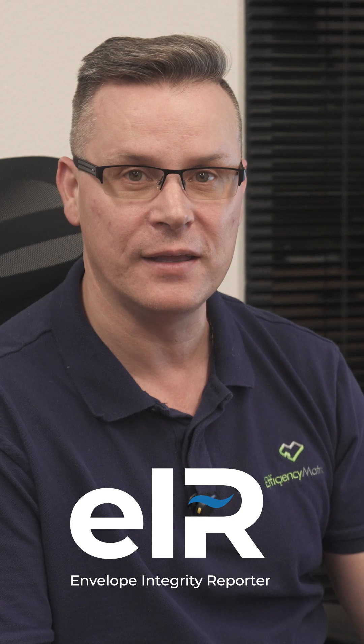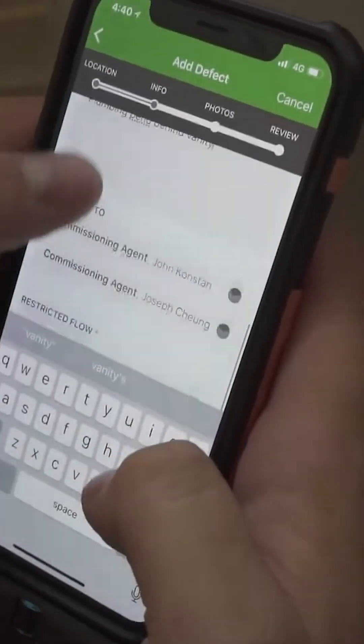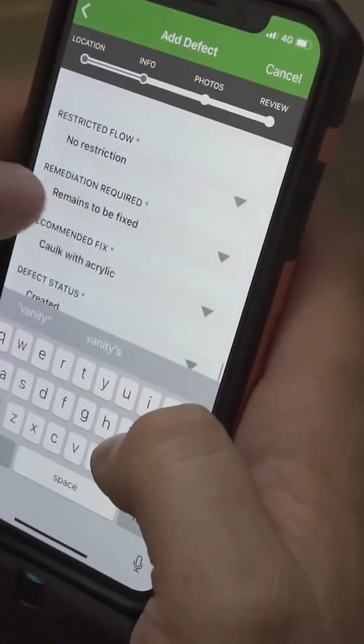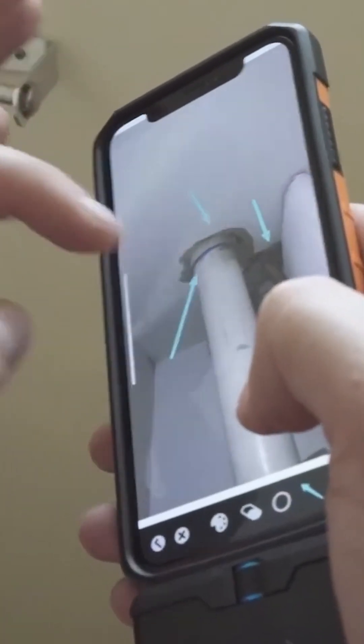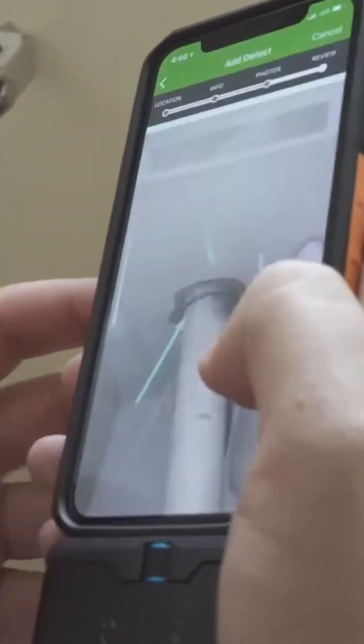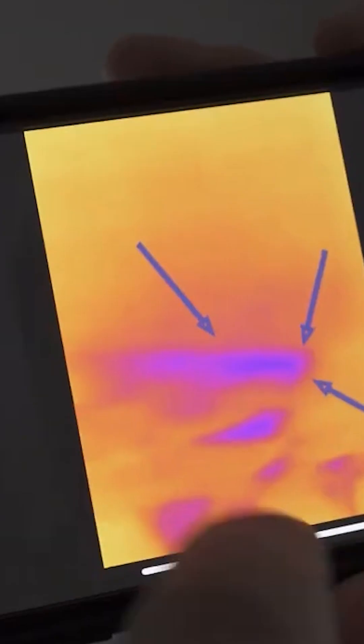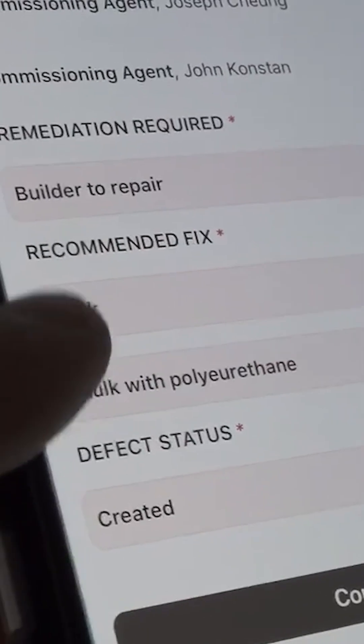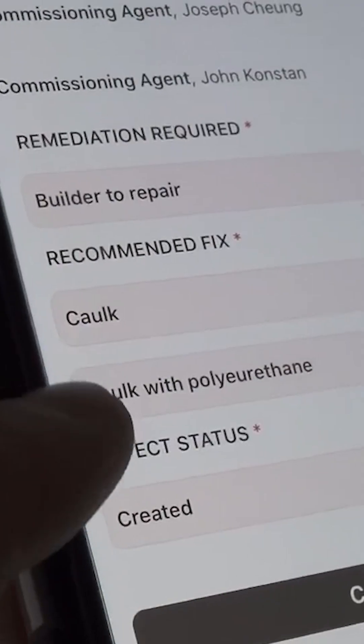Welcome to Envelope Integrity Reporter, your all-in-one tool for fast, accurate building envelope auditing. Whether you're in complete connectivity with the internet or working offline, Envelope IR enables seamless defect logging, floor plan markups, and report generation — all from your mobile device or browser.